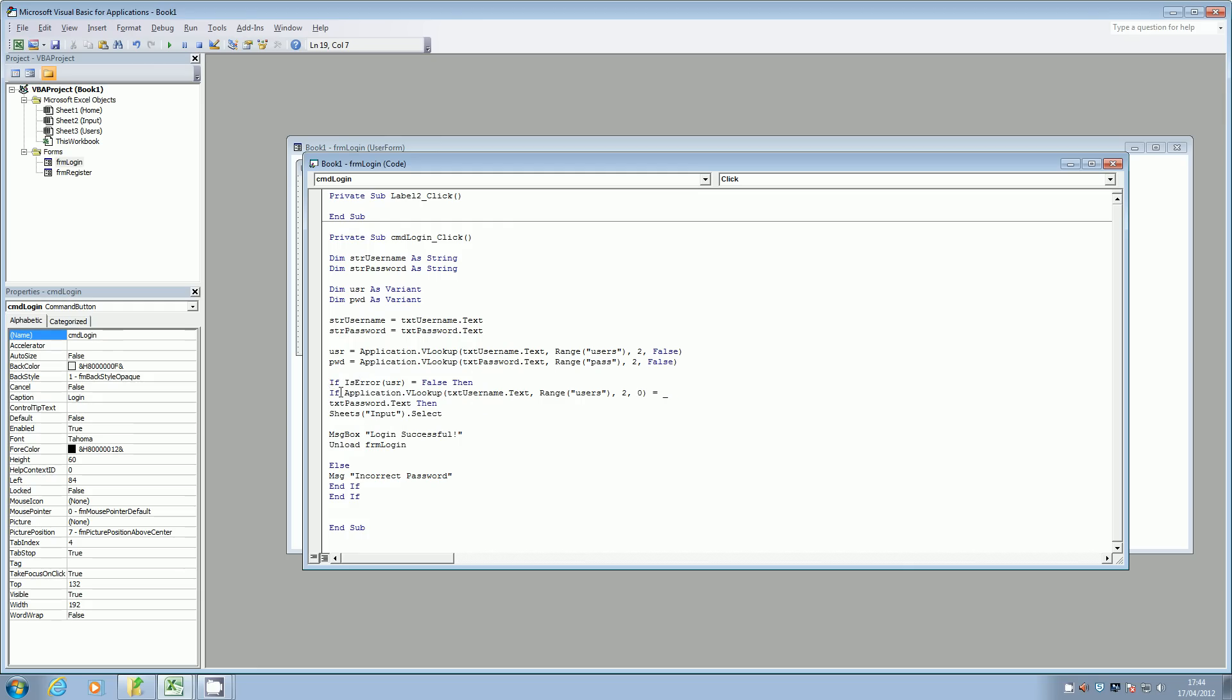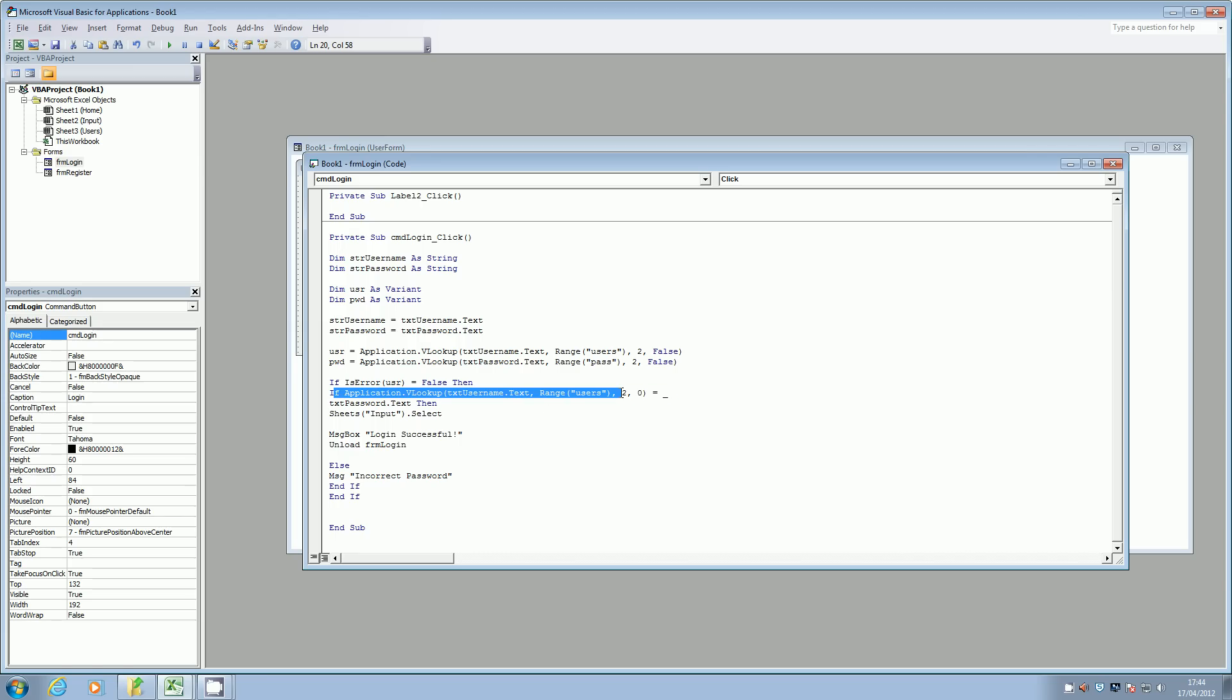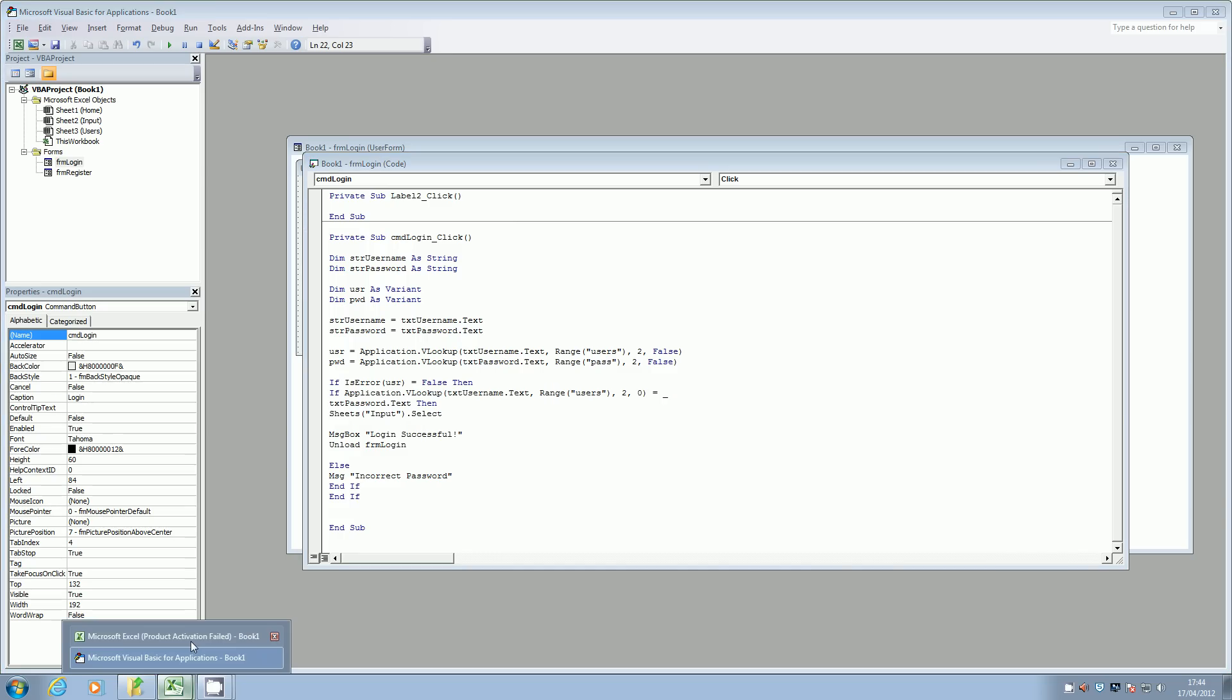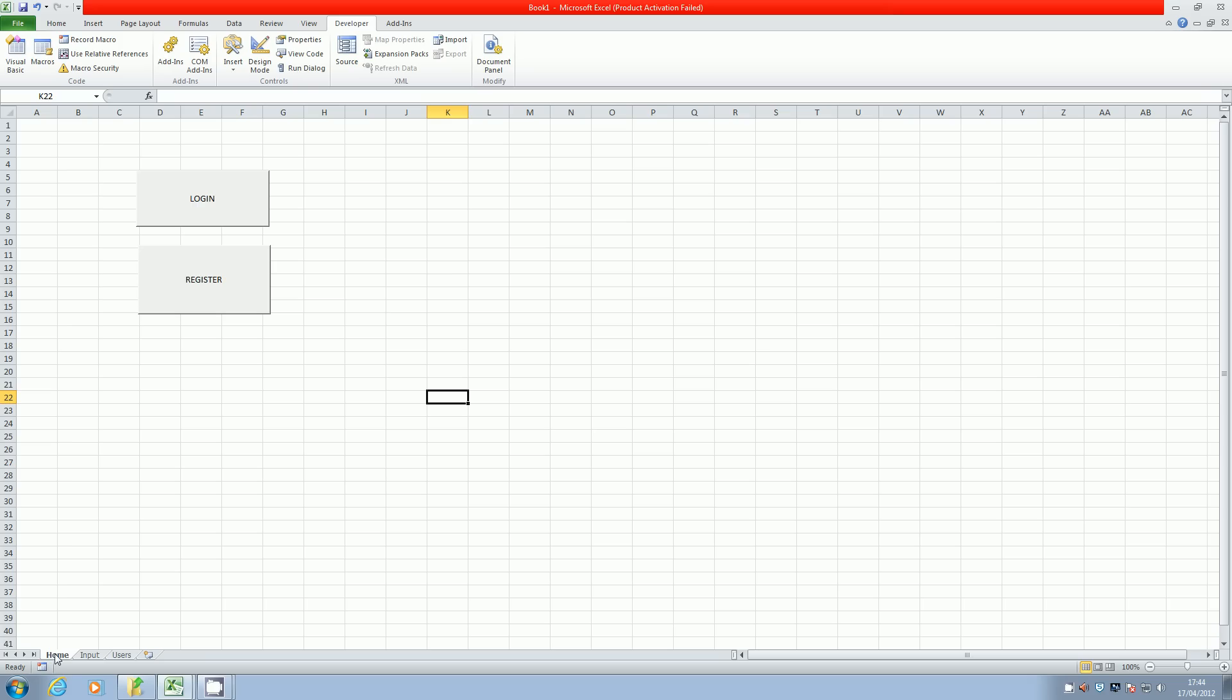But I put if there's an error and that's false, so if there's not an error, that must mean that these now password are in. So what it's going to do is look up the username in the range users, and then once that's all okay, we're going to select the input sheet.